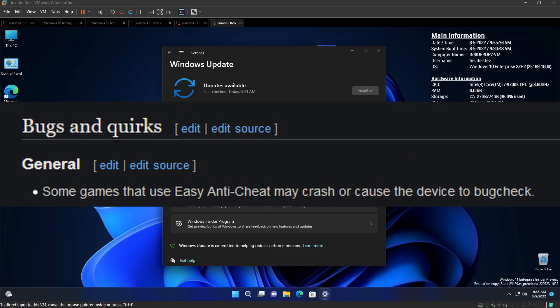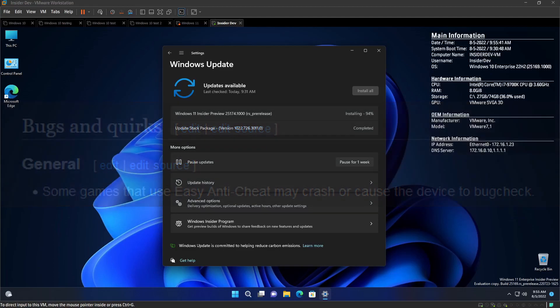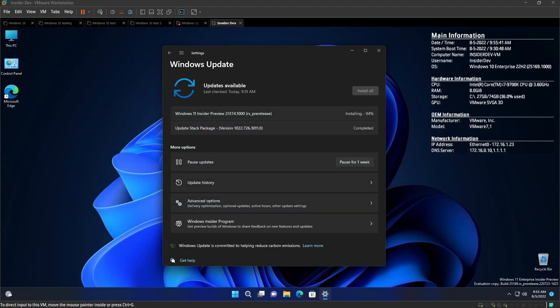Some games that use easy anticheat may crash or cause the device to bug check. What? Well, if you guys don't know, Fortnite and I think Fall Guys use easy anticheat. And if you don't know what that is, go look it up on Google. Basically, no Fall Guys or Fortnite for you on this build.